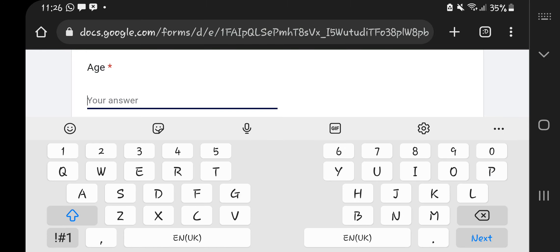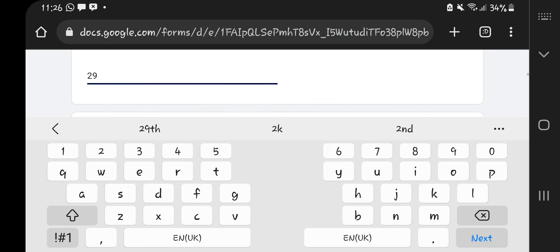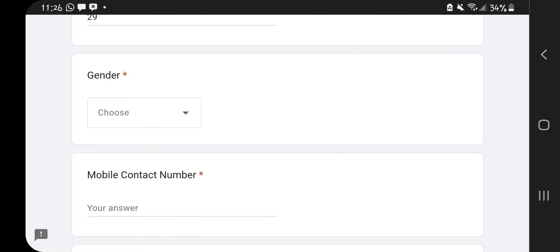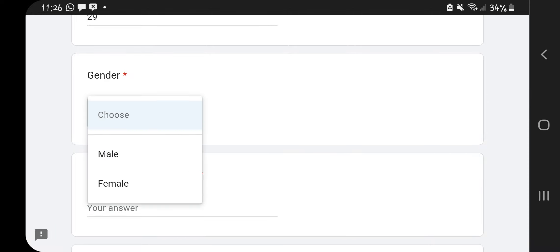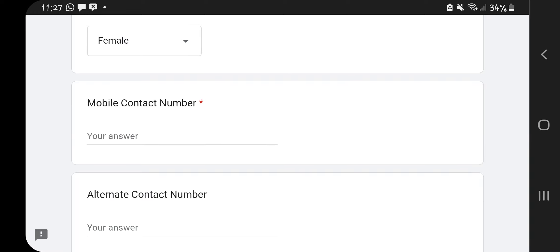I'm from Kenya so I'll click Kenyan. Then there's where you put your age — age is never a problem, just fill in your age. I was 28 last year, this year I'm 29. After the age, you fill in your gender. If you're male click male, if you're female click female. I'm a female.